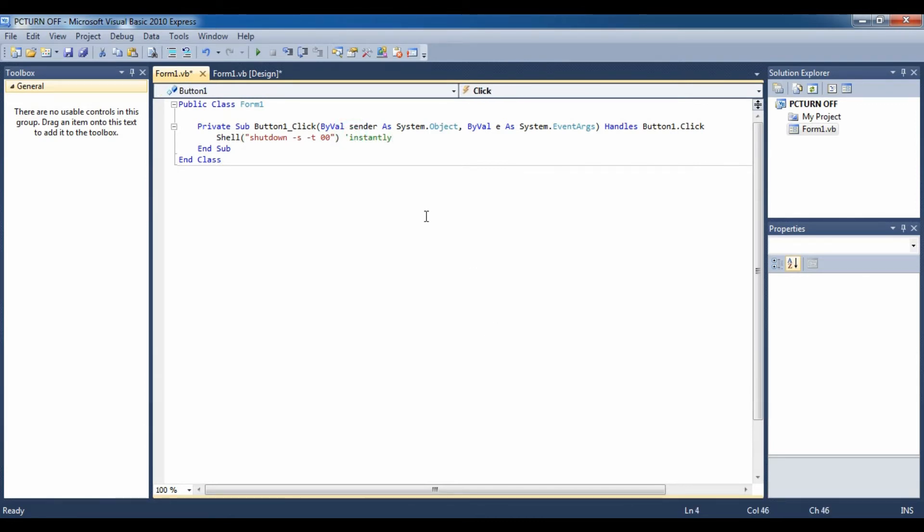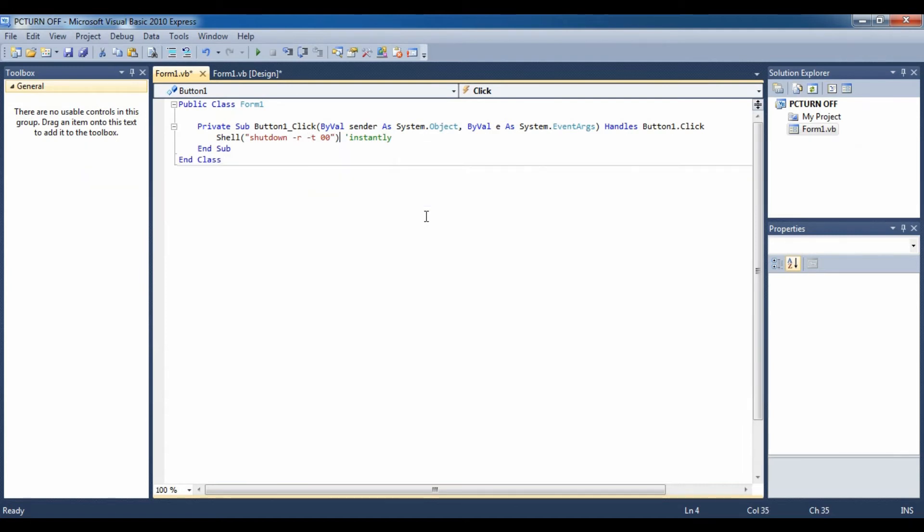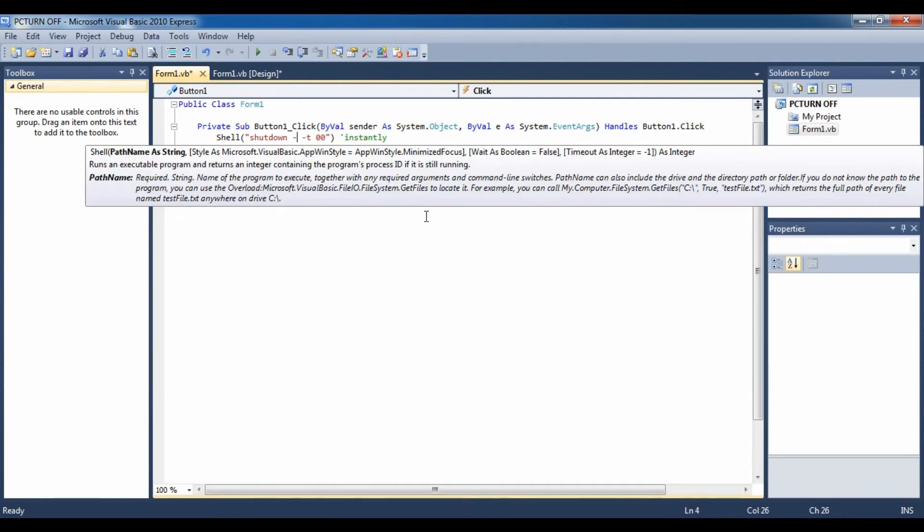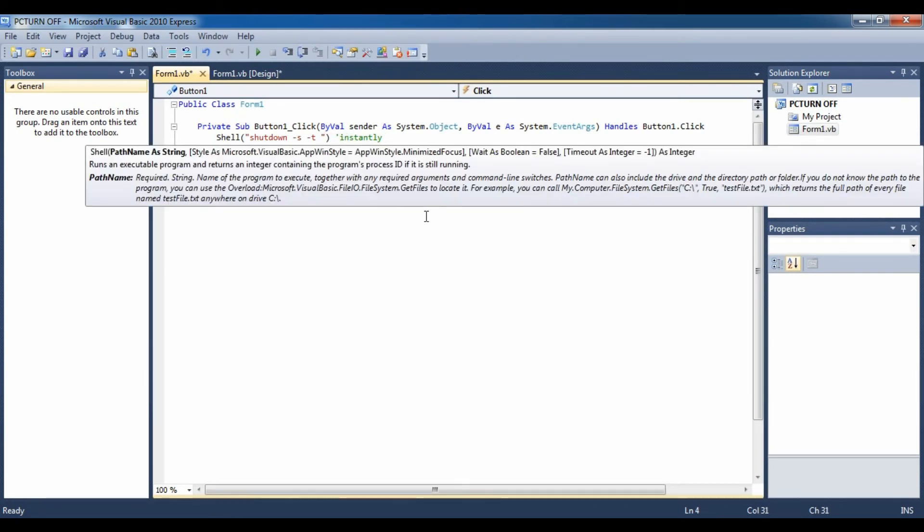turn off your computer. And if you change this to -R, it is going to instantly restart your computer, and the same goes to -L for log off. So I am going to show you a way by which